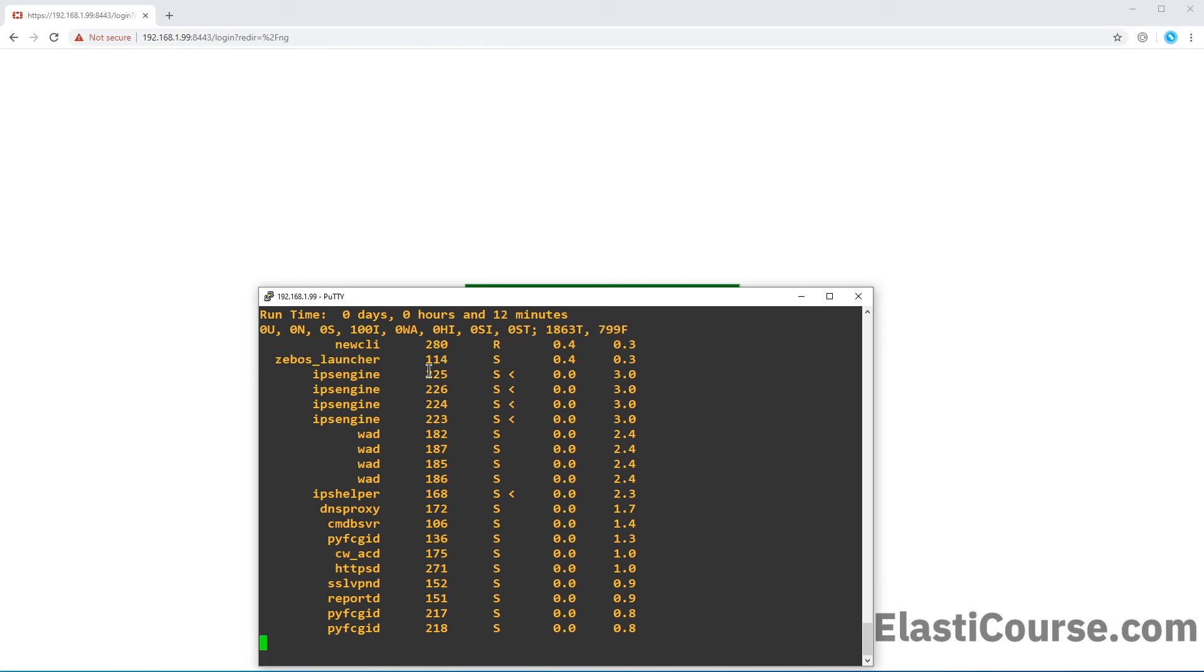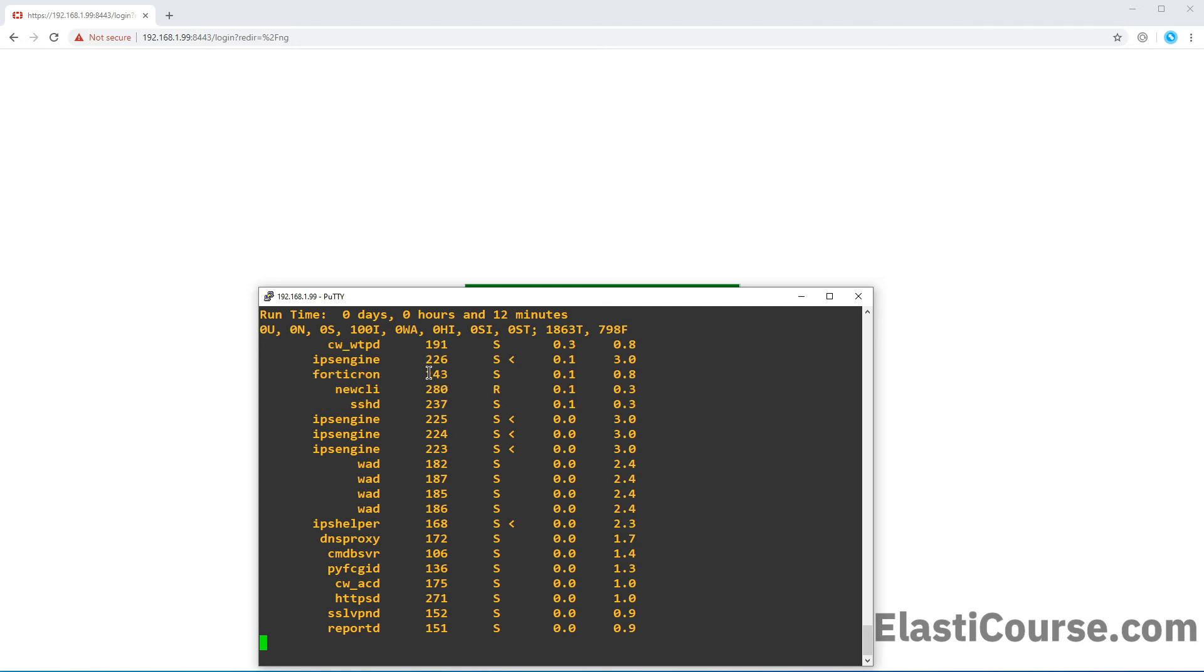And let's try to look this time for the SSH daemon that is responsible for responding to my terminal here. So this is the SSH daemon. It's running at process ID 237.